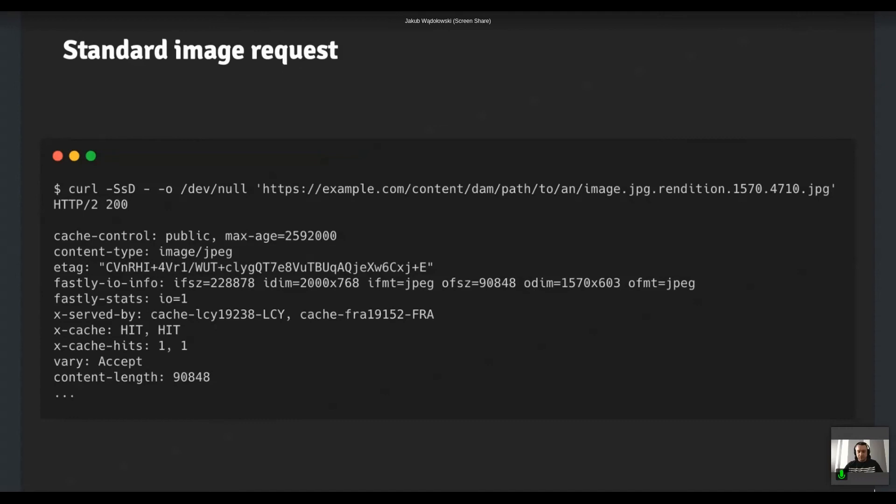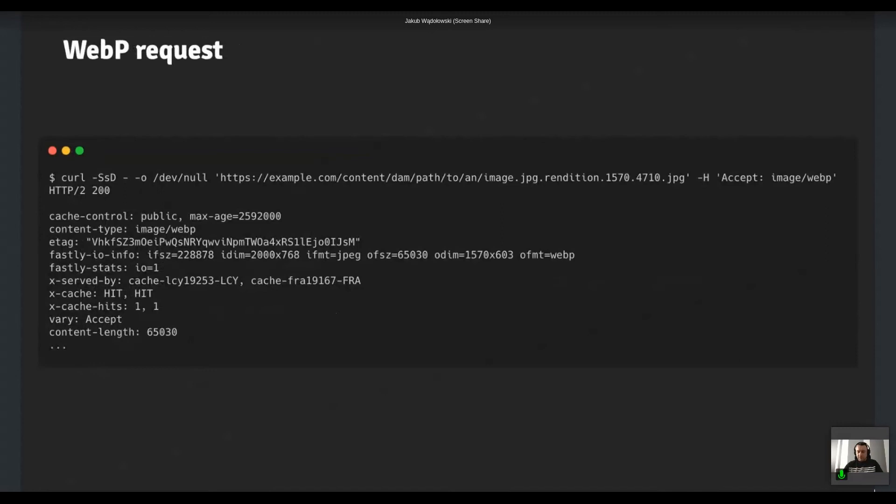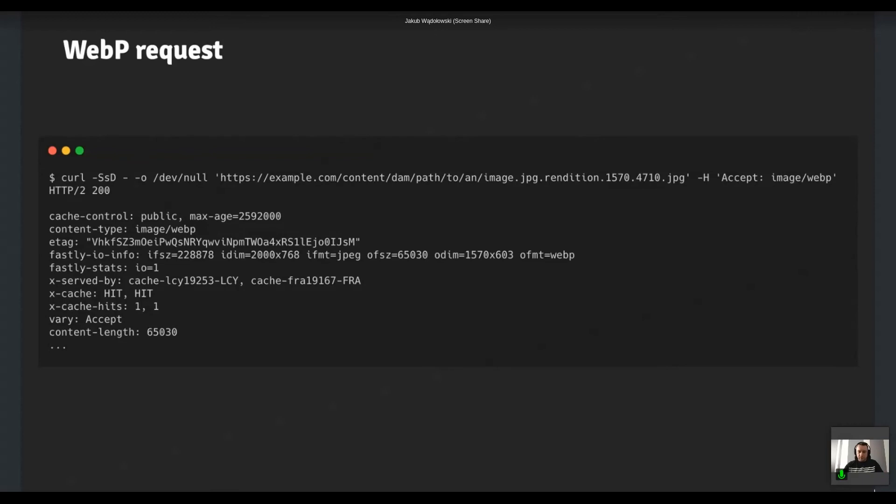And there's an accept header at the end of the command. So we have nearly the same output, but if we look at the fastly-io-info header, we can see that the input was exactly JPEG file, the original one that we got from AEM and the output is WebP now, which is confirmed by the both content type and the OFMT property in fastly-io header. And as usual, the size matches, which is like even smaller, that was exactly the same asset than before. So right now it's like about 30% of the original asset.